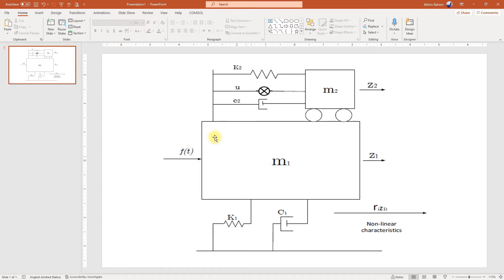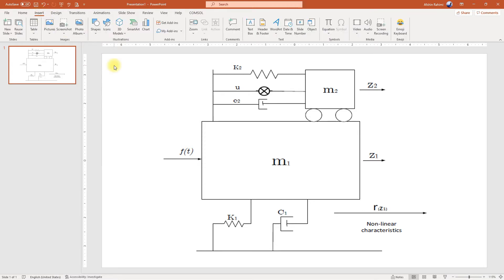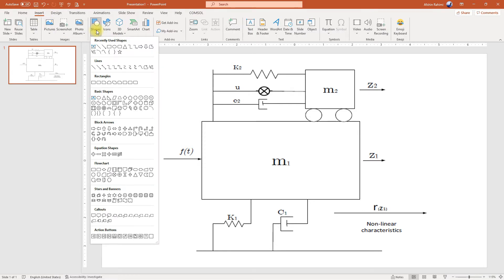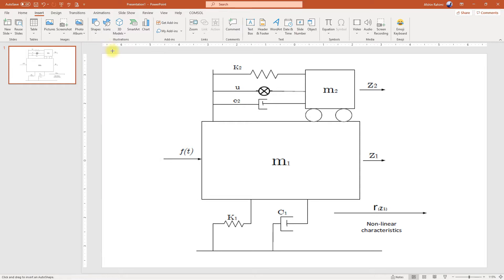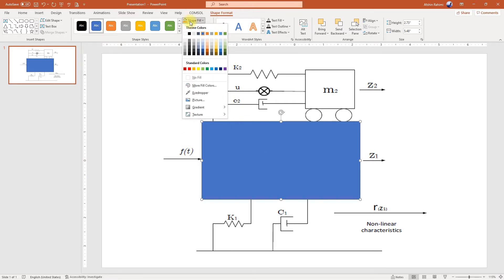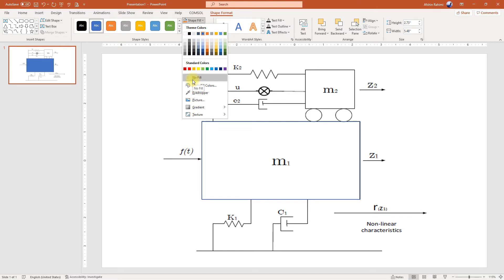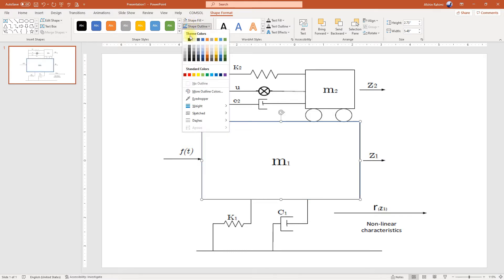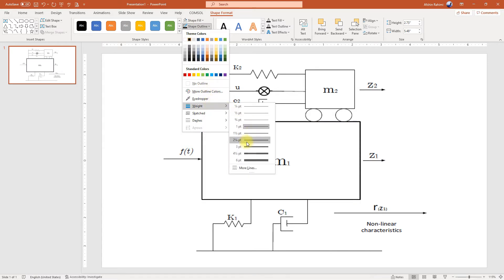We're going to start by going to the Insert menu and then Shapes. First and foremost, we'll start with the bigger shapes on the screen, so we start with the rectangle and try to replicate all the shapes in this diagram. Before we continue, we'd like to change the properties of the shape we just inserted — we don't want it to have any filling, so we set no fill, and for the outline we want a black outline with a slightly thicker stroke.